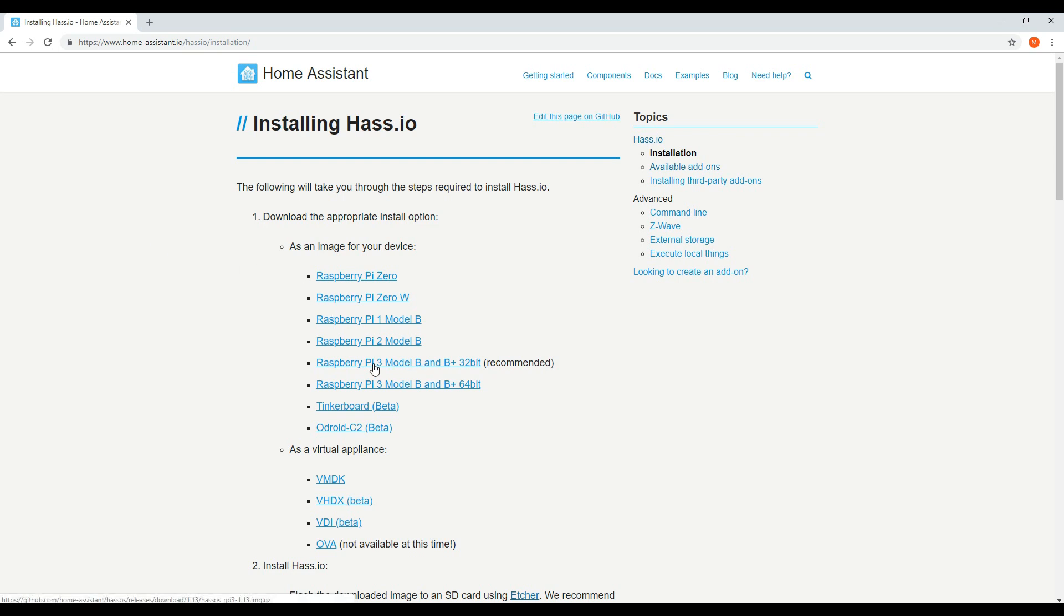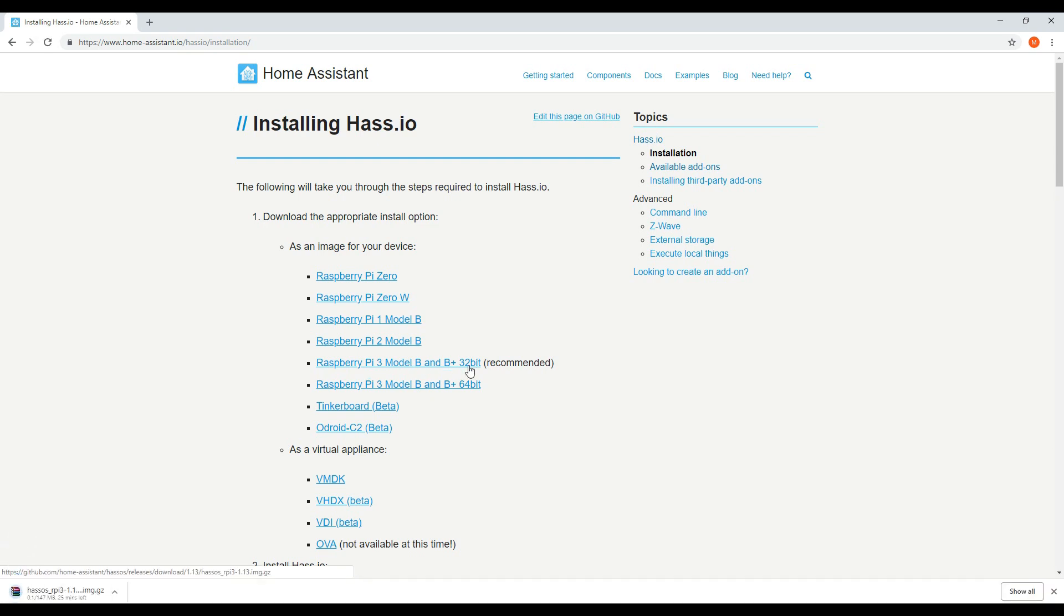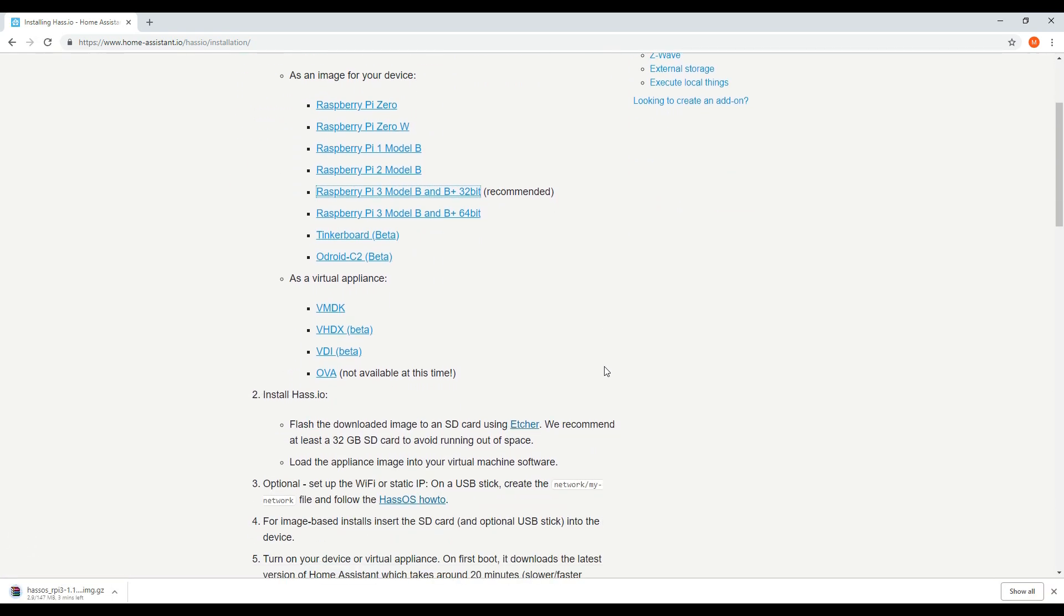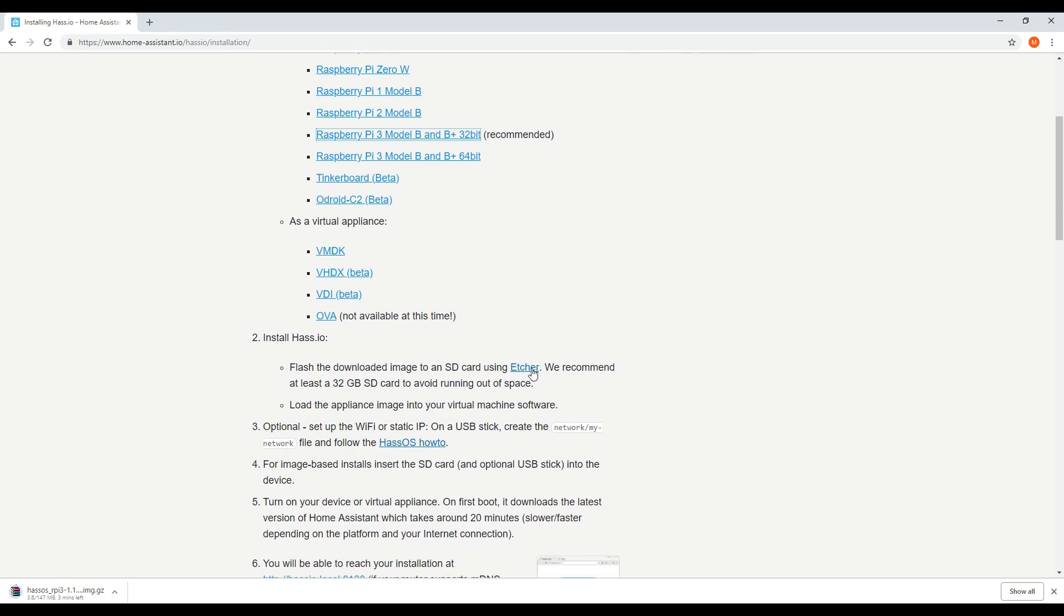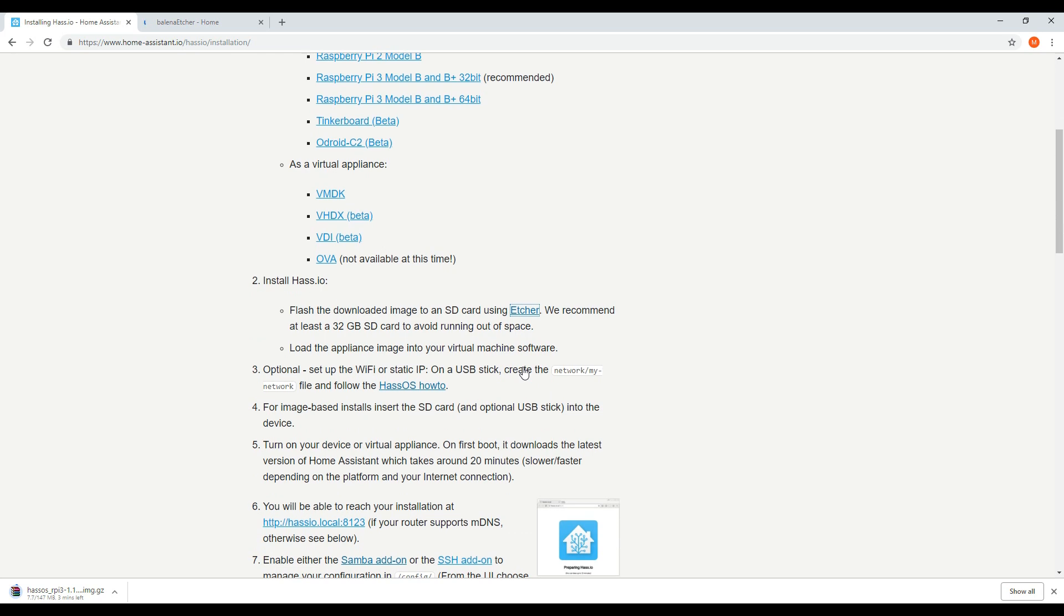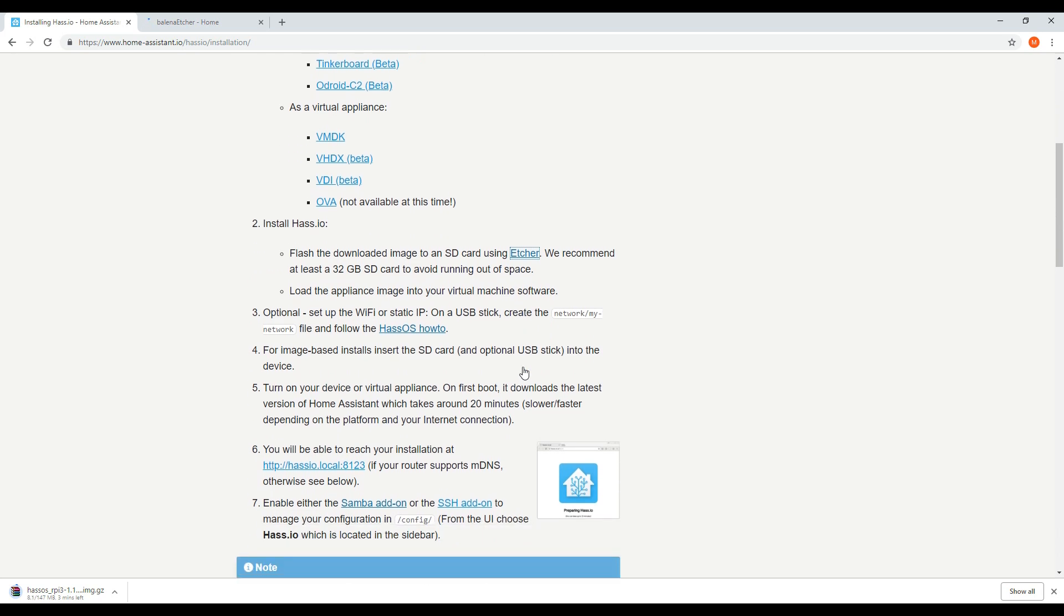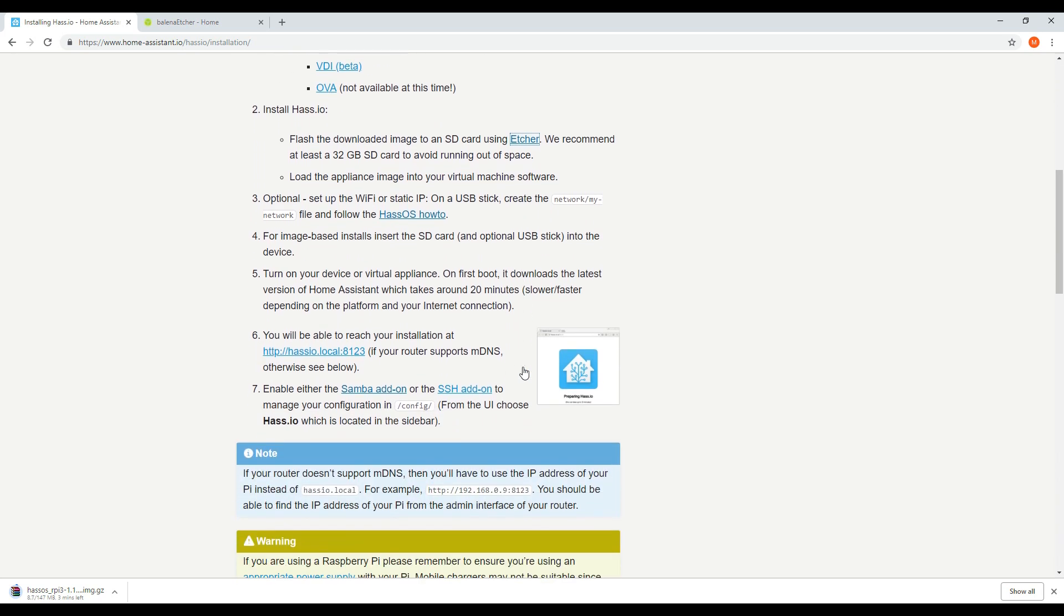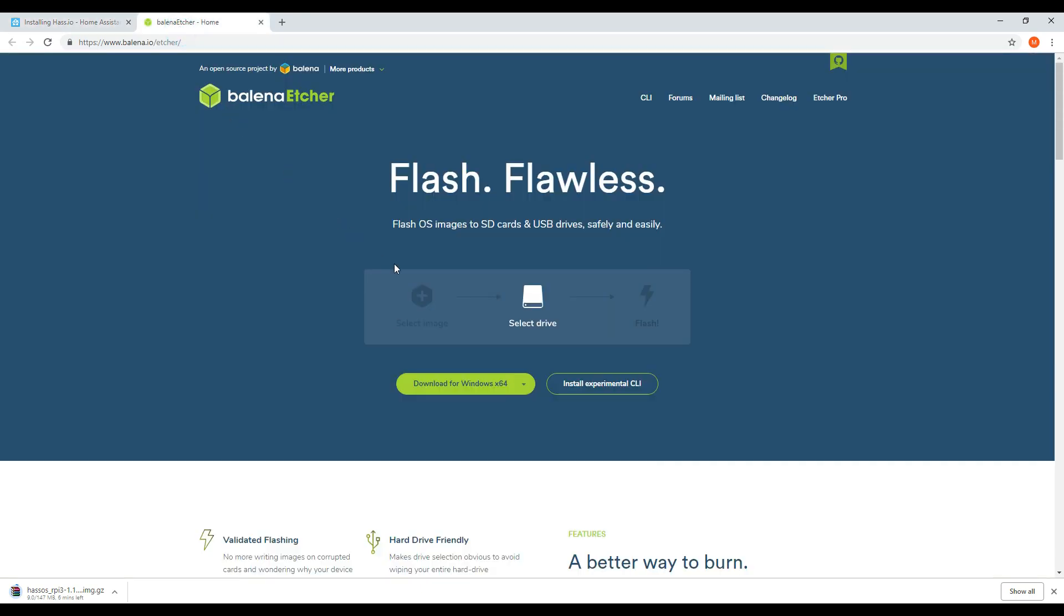First of all you'll need to select the appropriate HASSIO build. Since I've got the Pi 3 Model B, I'm selecting this image. You'll also need to get some software to flash the image to your SD card. They recommend using Etcher, which I'm using in this demo. It's free and simple to use. I'll just take you through how to install it.